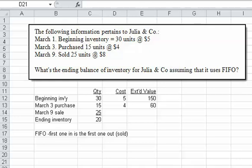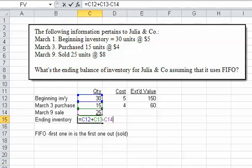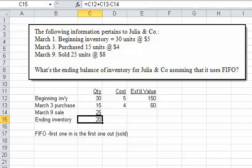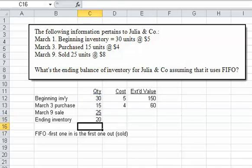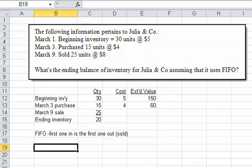I've put the information into a table, and we need to calculate the ending balance assuming it used FIFO. The first thing you have to calculate is the ending inventory. You take beginning plus what you purchased minus what you sold, and you know that you have to come up with 20 units.